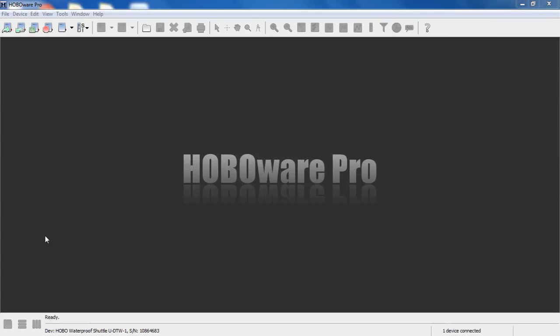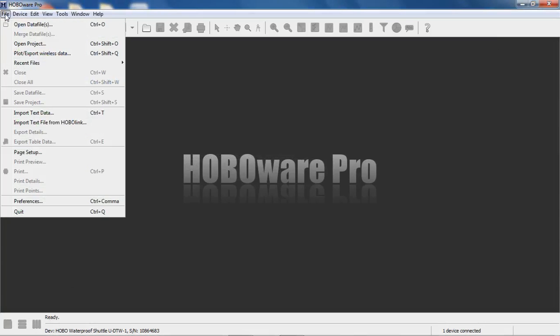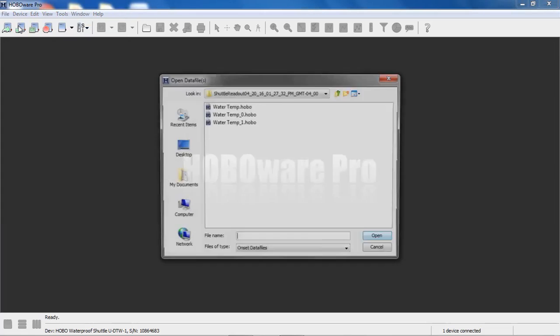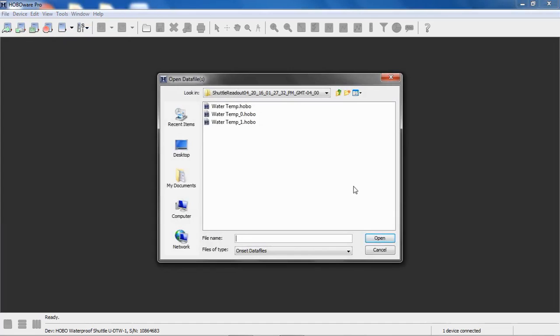The first step in merging files is we want to open one of the data files. So we go to File and then the first selection is Open Data Files, or you can do Control+O. We go into that shuttle readout folder that we created. What we want to do is open one of them. So we're going to open the first one.